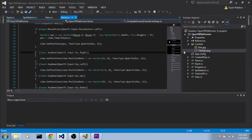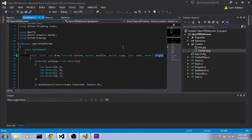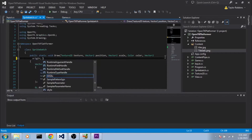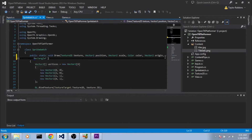Once you've got that added in, our next order of business is to add source rectangle support to our SpriteBatch draw call. So in our SpriteBatch.cs, at the end of the constructors here, we're going to add RectangleF, question mark, sourceRec, equals null.